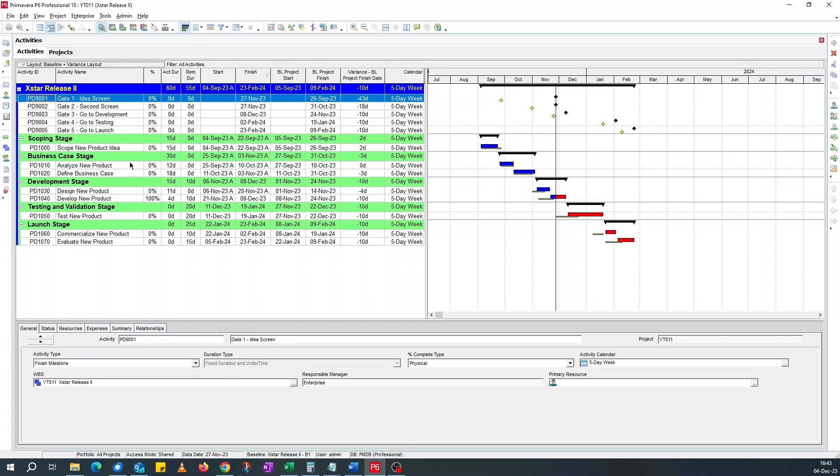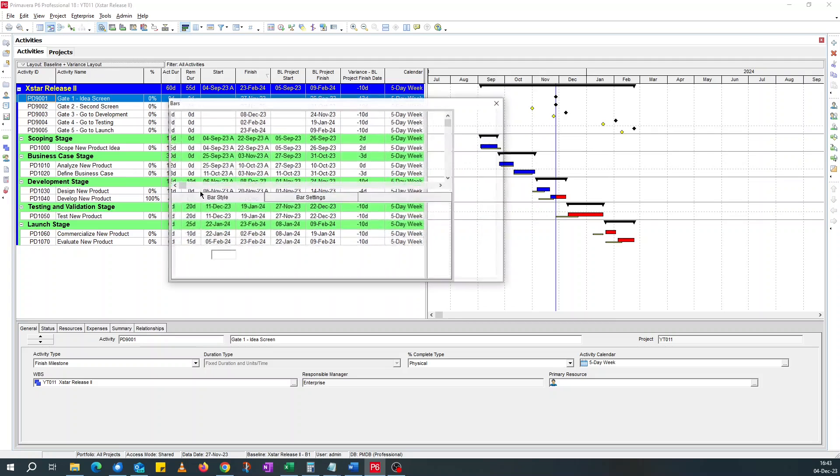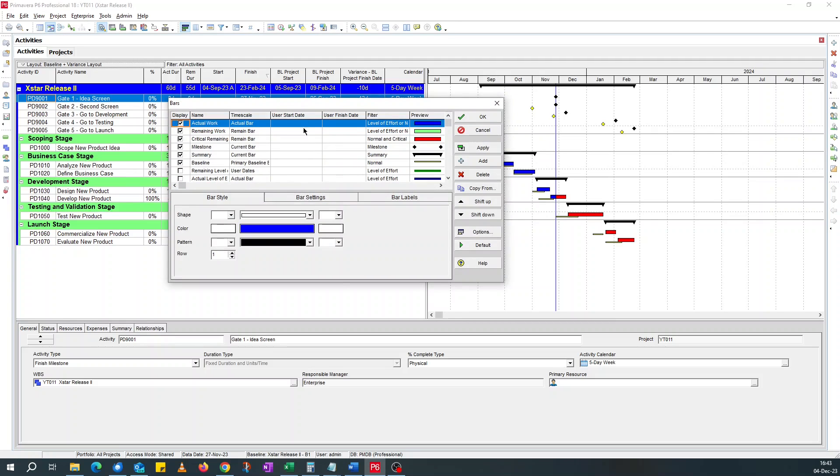If I go to the bar, you see actual work, remaining work, critical remaining, milestone, summary, and baseline, which has the yellow.